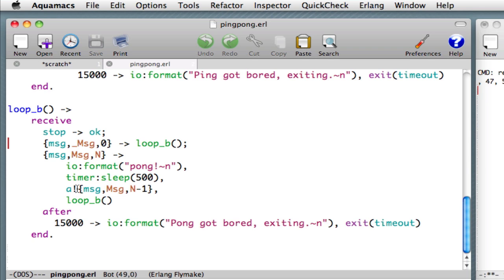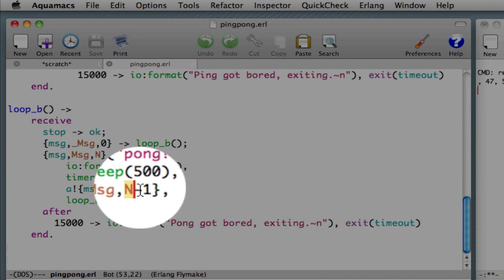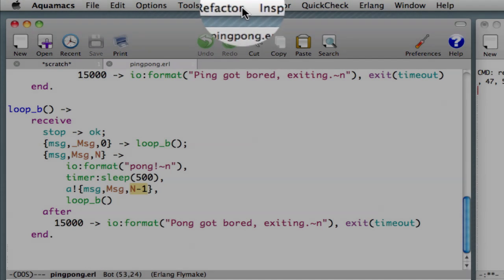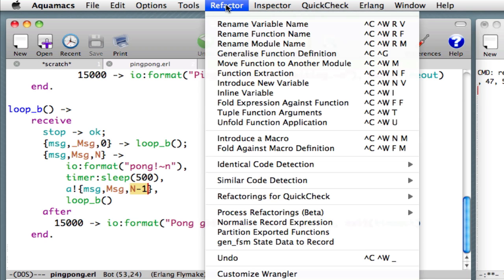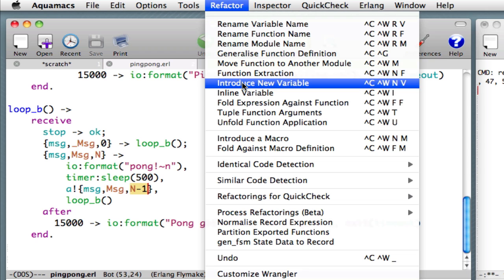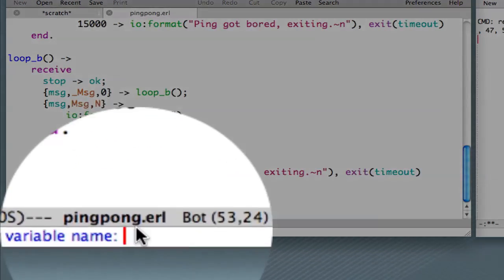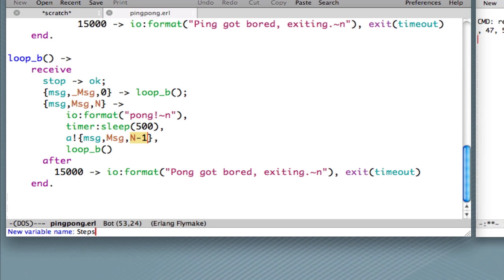Right, let's get started. We have a calculation here of n minus 1. Suppose that we want to introduce a variable which will hold that calculation. We go to the refactoring menu. We choose introduce new variable. We introduce that.